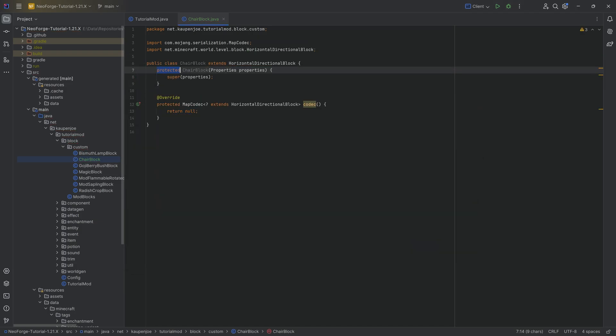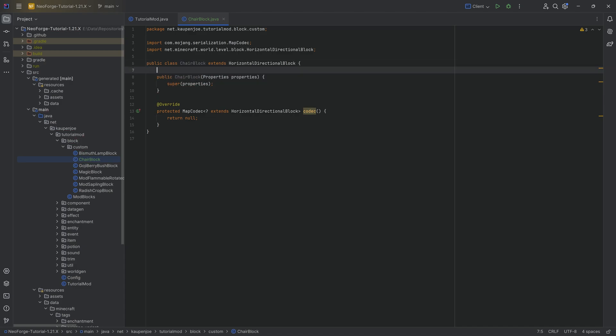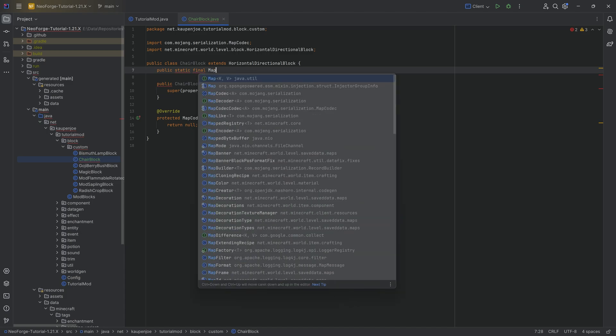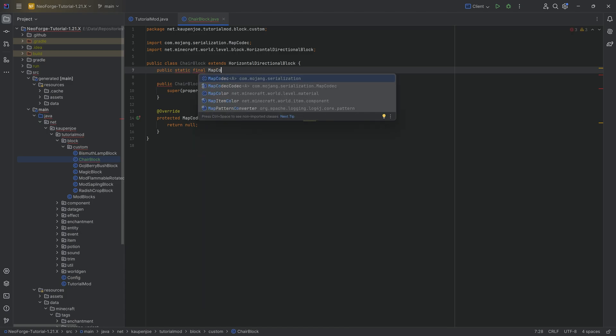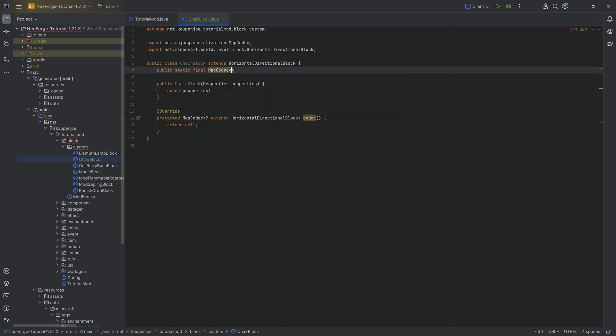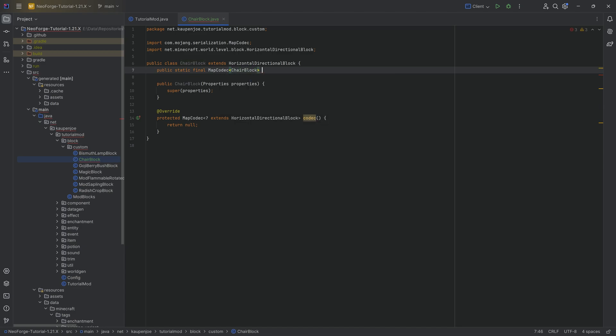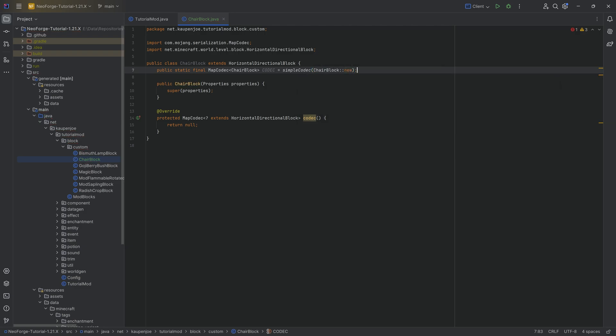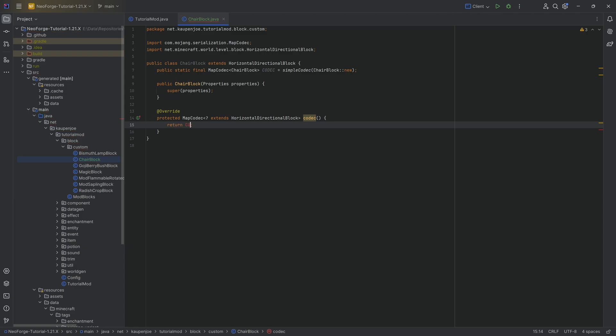I'm going to hover over this to implement the method over here, the codec method, hover over this again, create constructor matching super. I'm going to make this public over here. As per usual, of course, the code is also all available to you down below in the GitHub repository. We're going to have a map codec of type chair block equal to a simple codec with chair block colon colon new. And then in the map codec right here, you can simply return the codec.